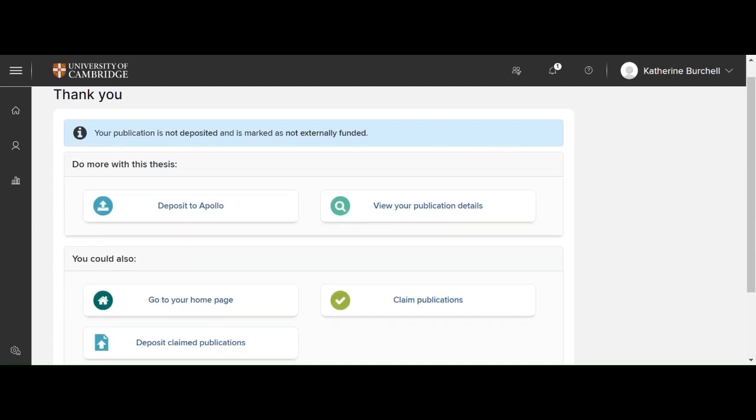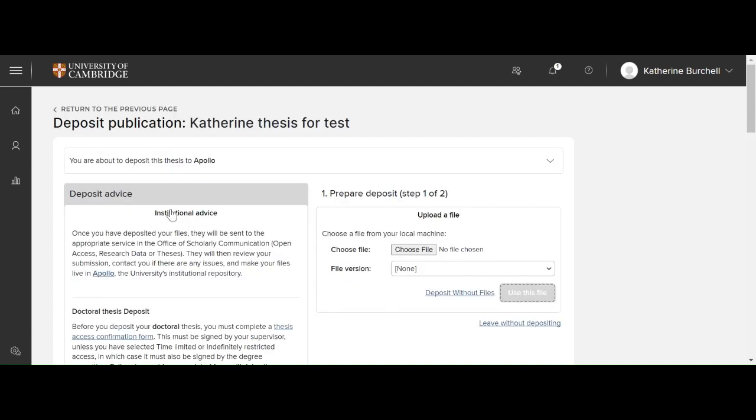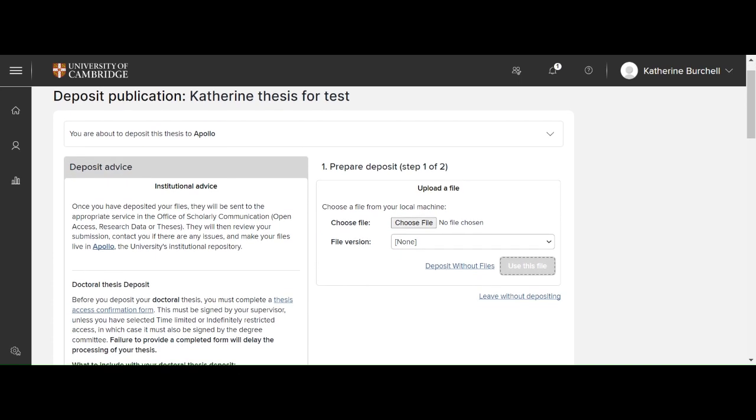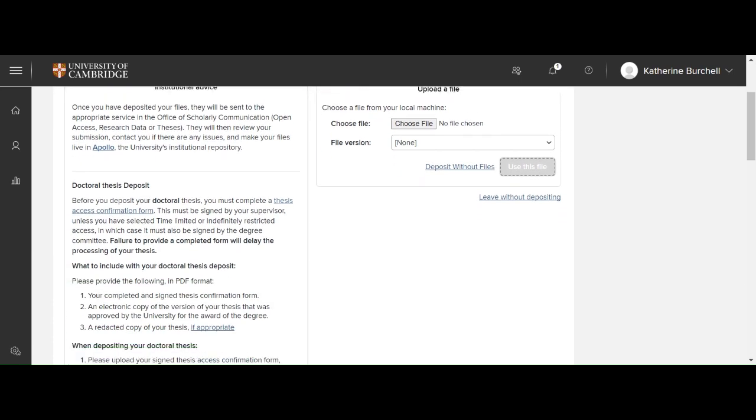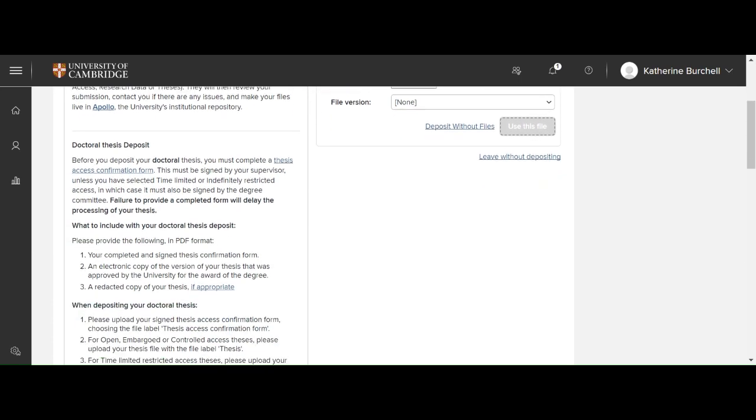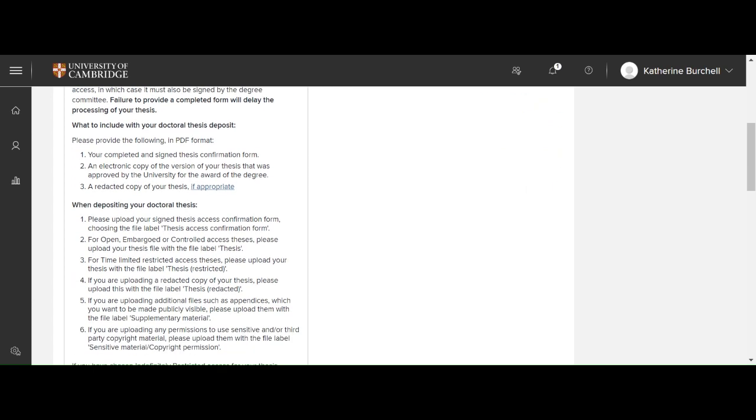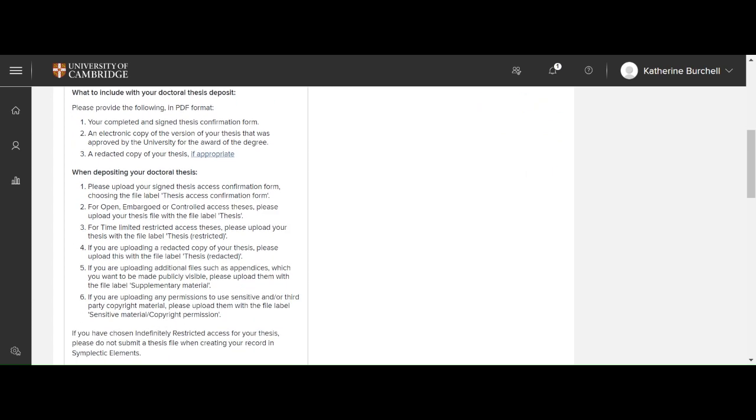So now you need to upload the files. So here you can click deposit to Apollo. And now here on this page, it's really important to look at the information on the left-hand side. Again, we've got more information about what to include with your doctoral thesis deposit. And then we've got more information about when to deposit and what type of parts to deposit to. For open and embargoed or controlled access theses, you should label your file with thesis. For time-limited restricted access theses, you should label them thesis restricted.